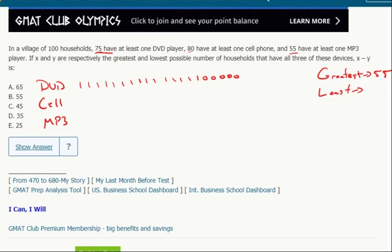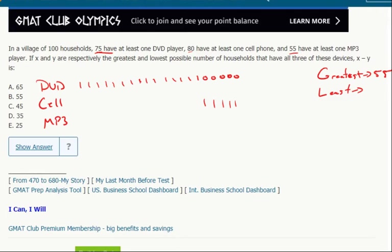80 have a cell phone. Now if I want to minimize the number of people who have all three, who do I give a cell phone to first? The people who don't have a DVD player, because I already don't have to worry about them having all three. They're already out of the running, so I can give them whatever I want. So I give them cell phones first, but I do need to make 16 marks to represent the 80 households.